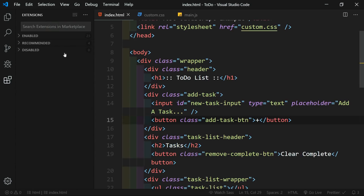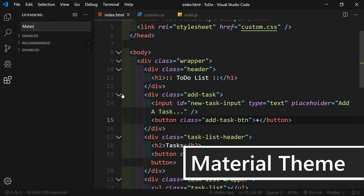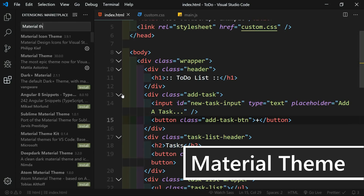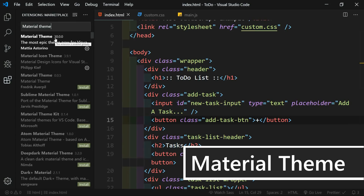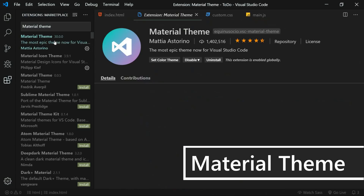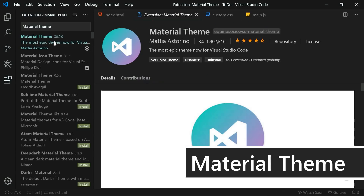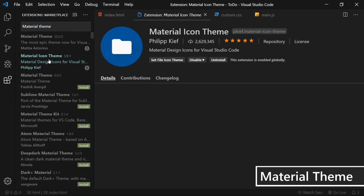So I'll go to the extensions tab, and the first one is actually two extensions, but they're very similar. These first few extensions are the visual extensions. For my theme, I use the Material Theme. And for the icons, I use the Material Icon Theme.